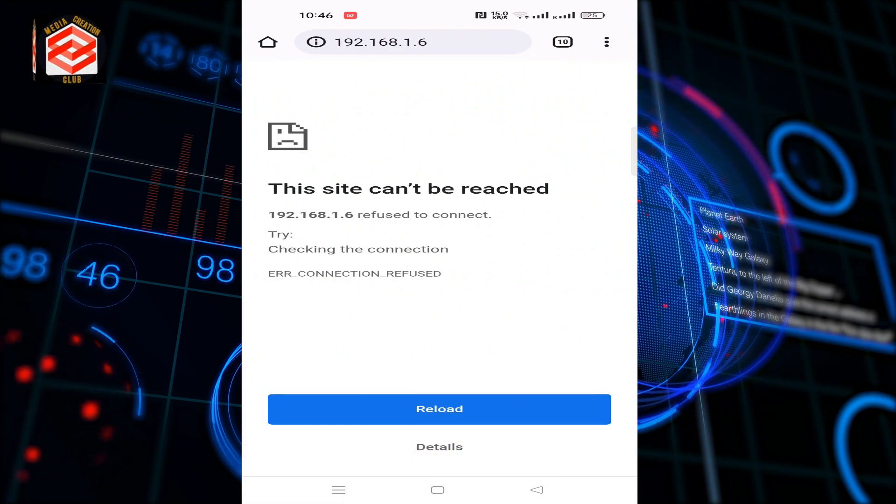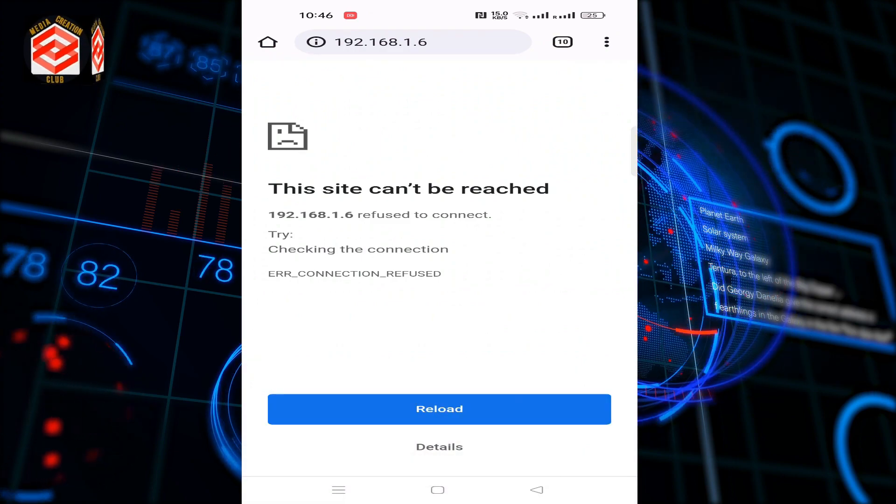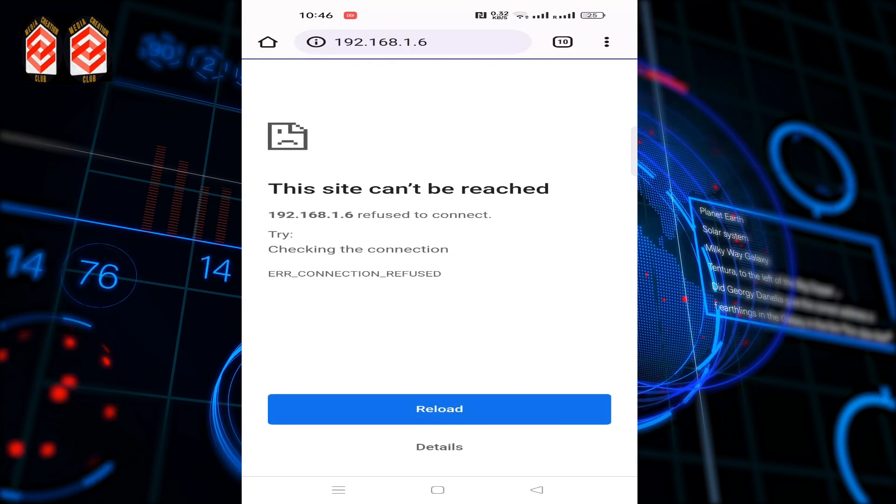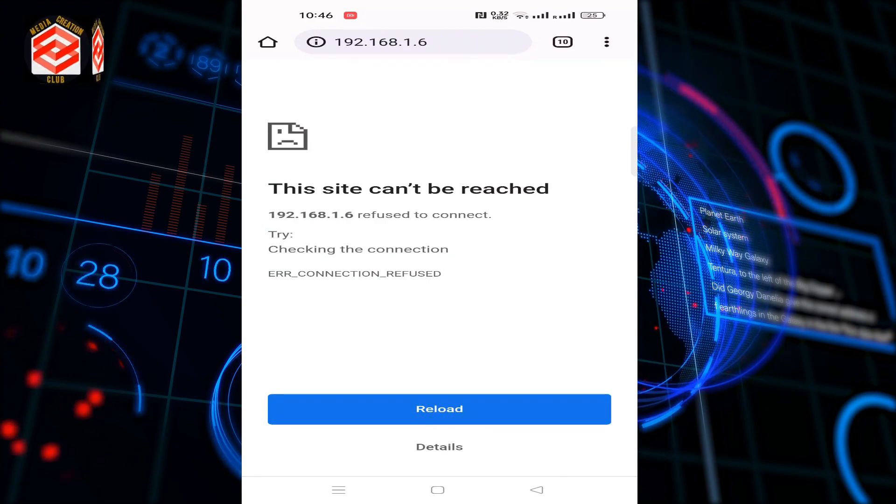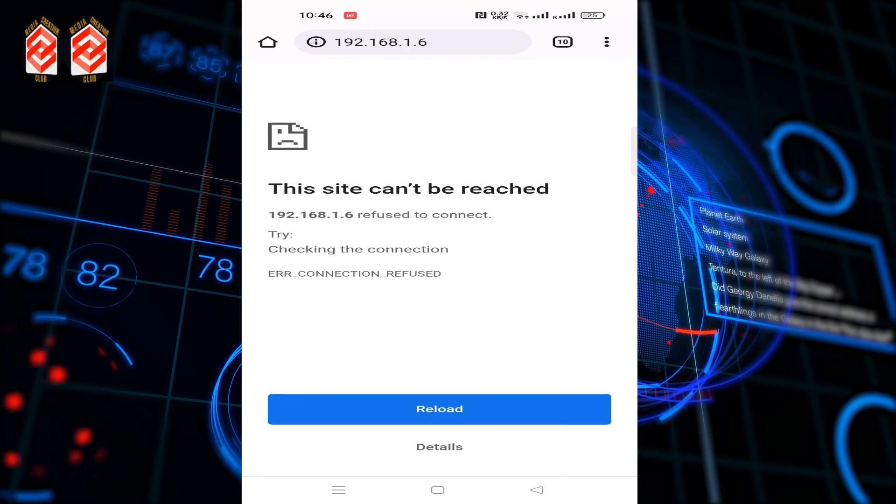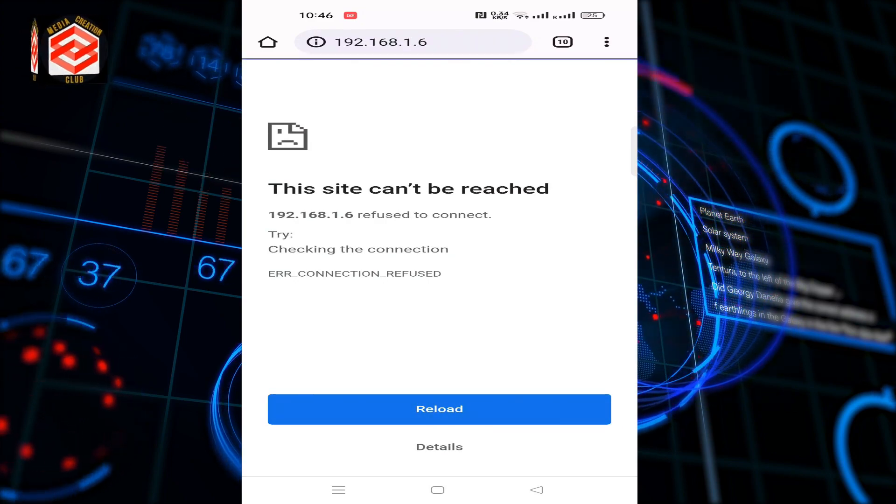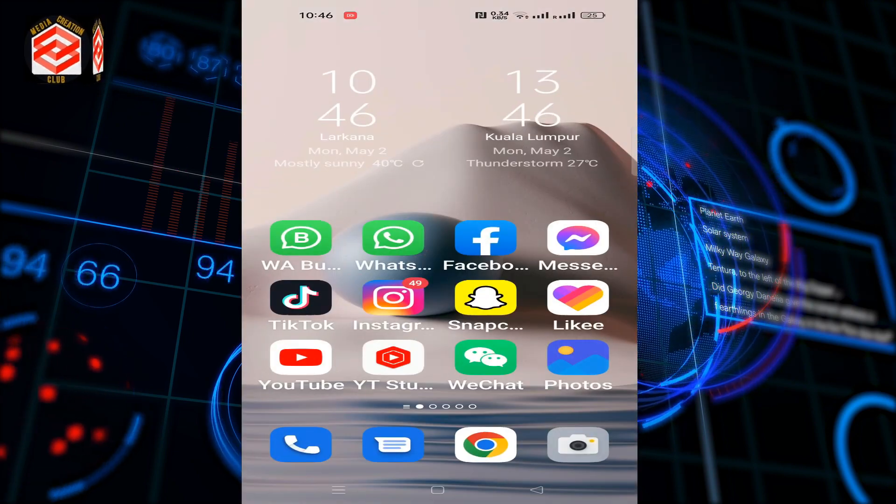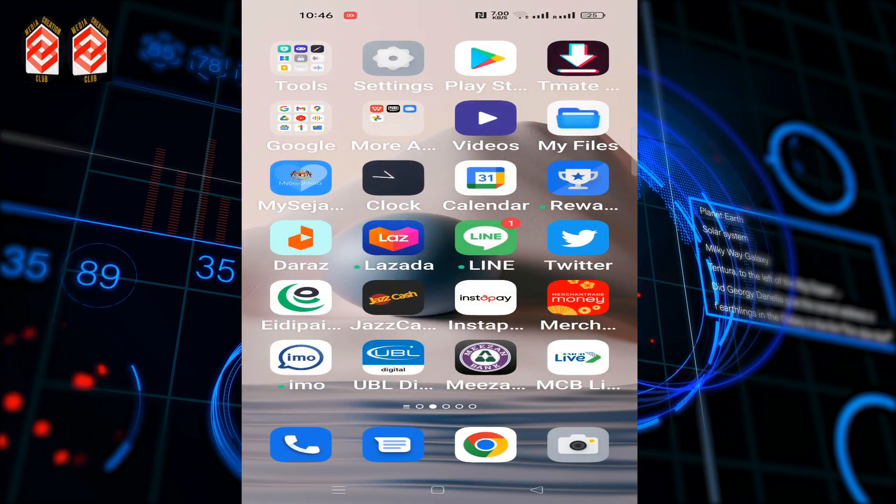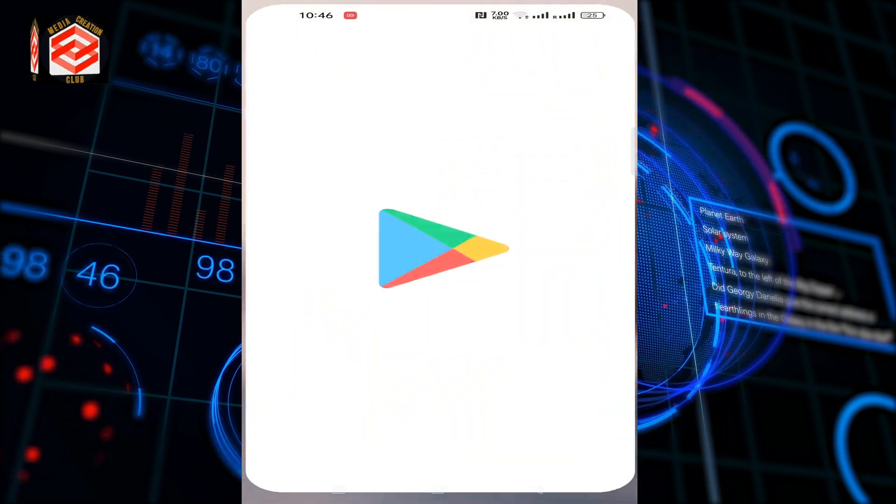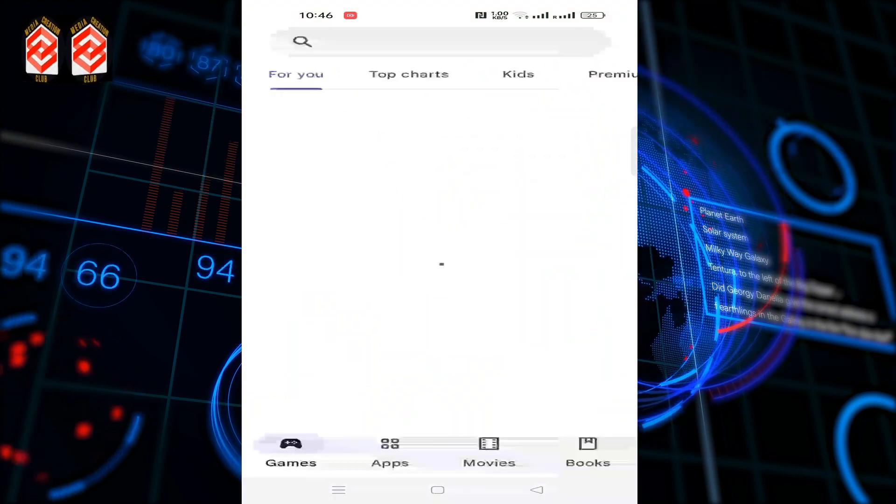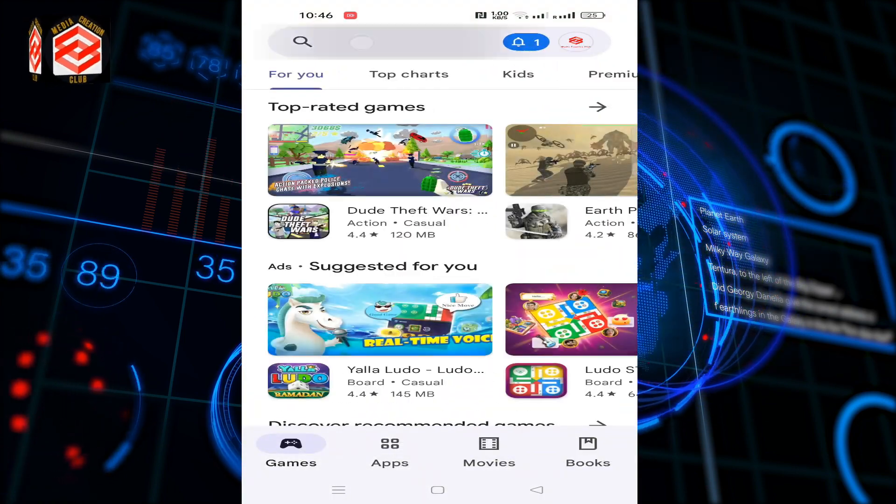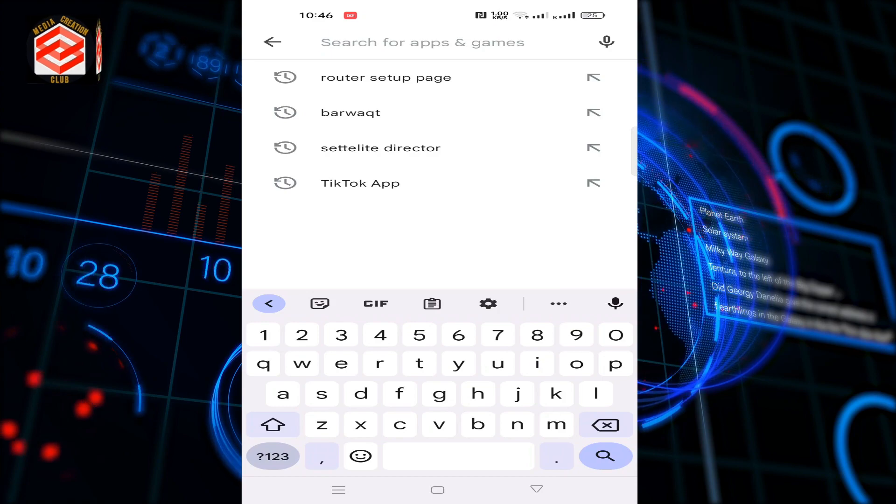We try first. As you can see, we cannot connect, so that IP address cannot be reached by Google Chrome browser. So what we need to do is open the Google Play Store and type 'router setup'.